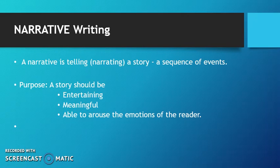The purpose: the story needs to be entertaining, meaningful, and able to arouse the emotions of the reader.